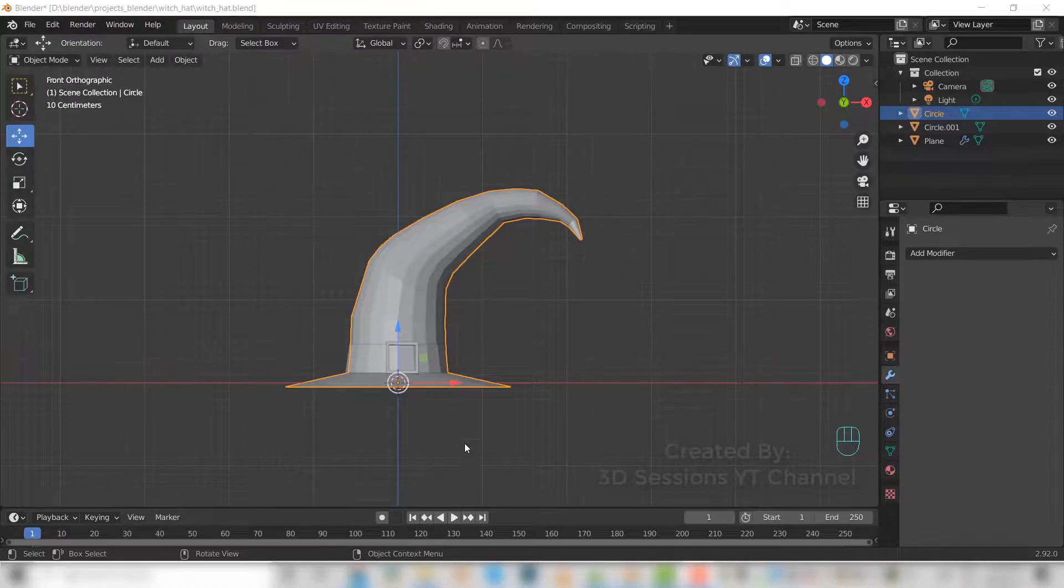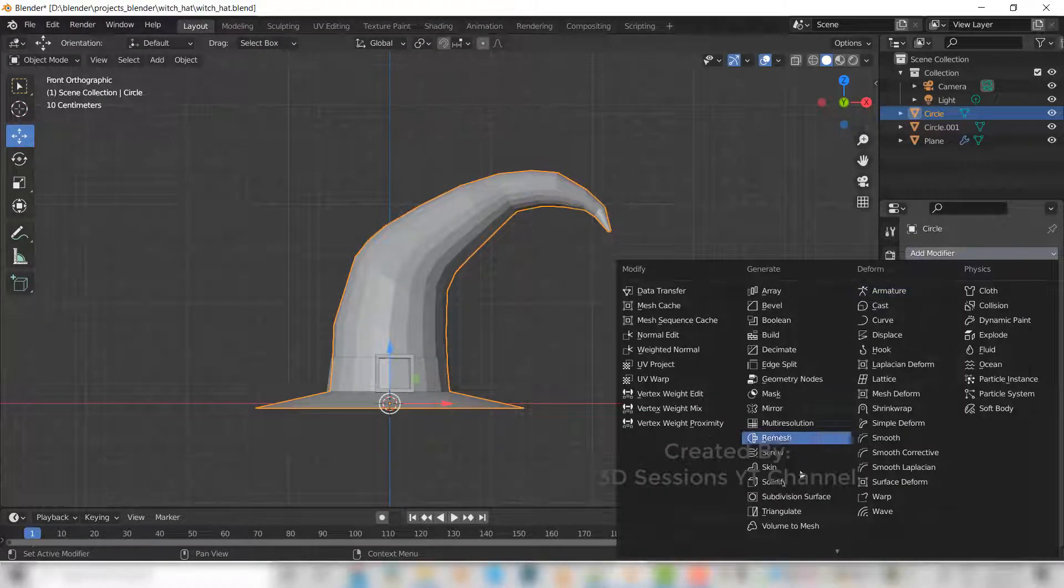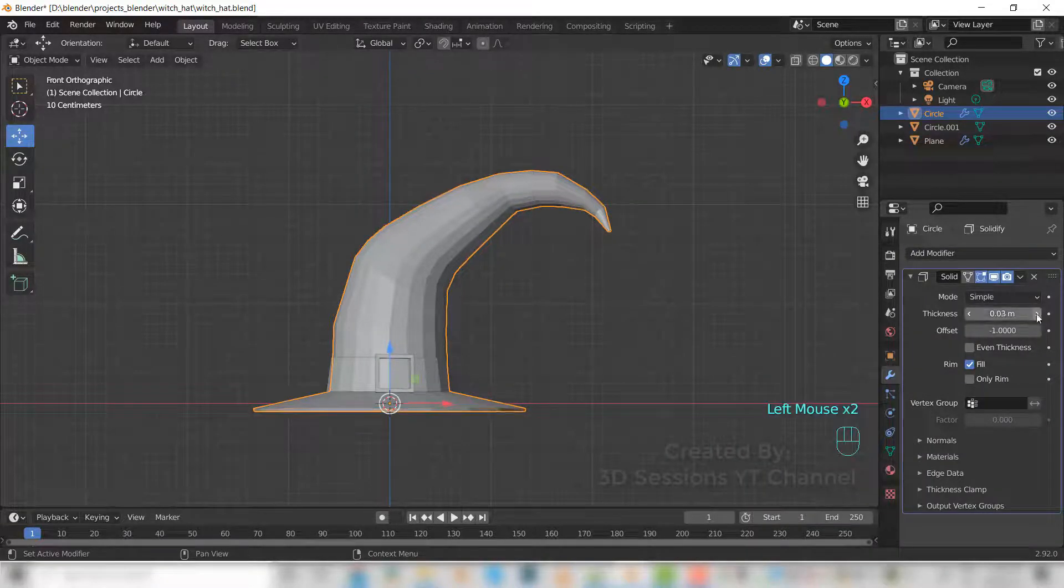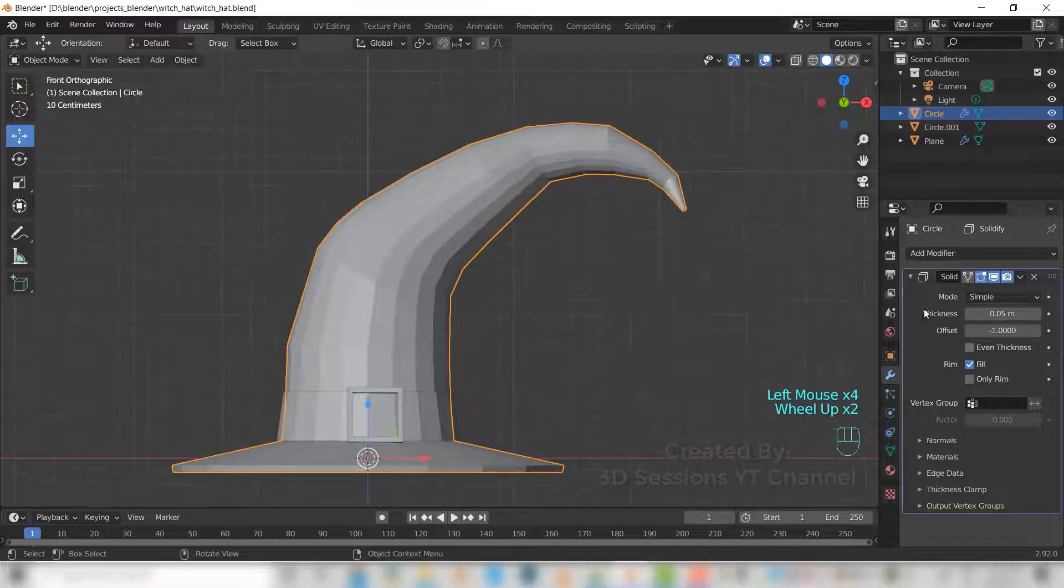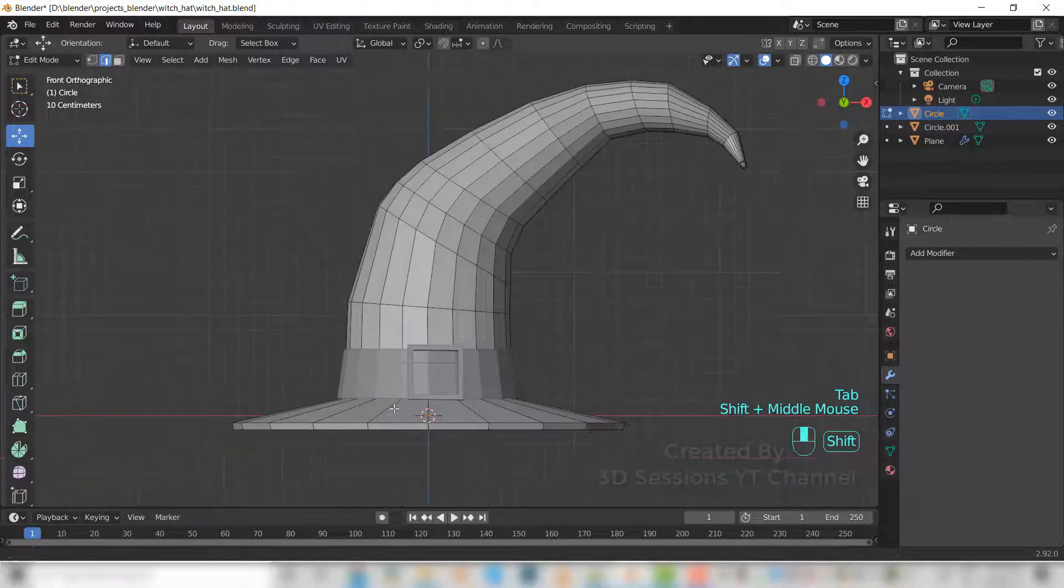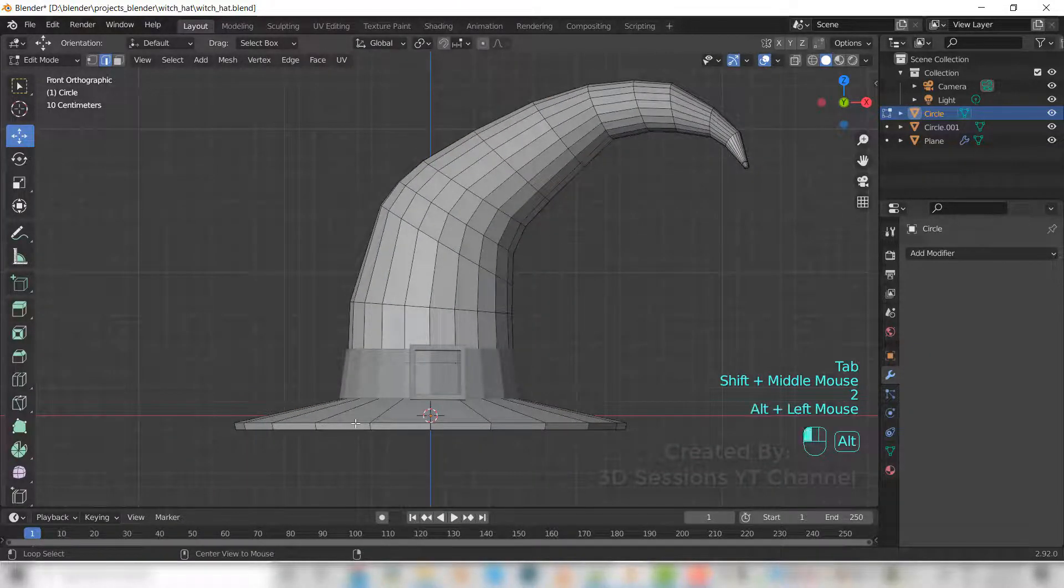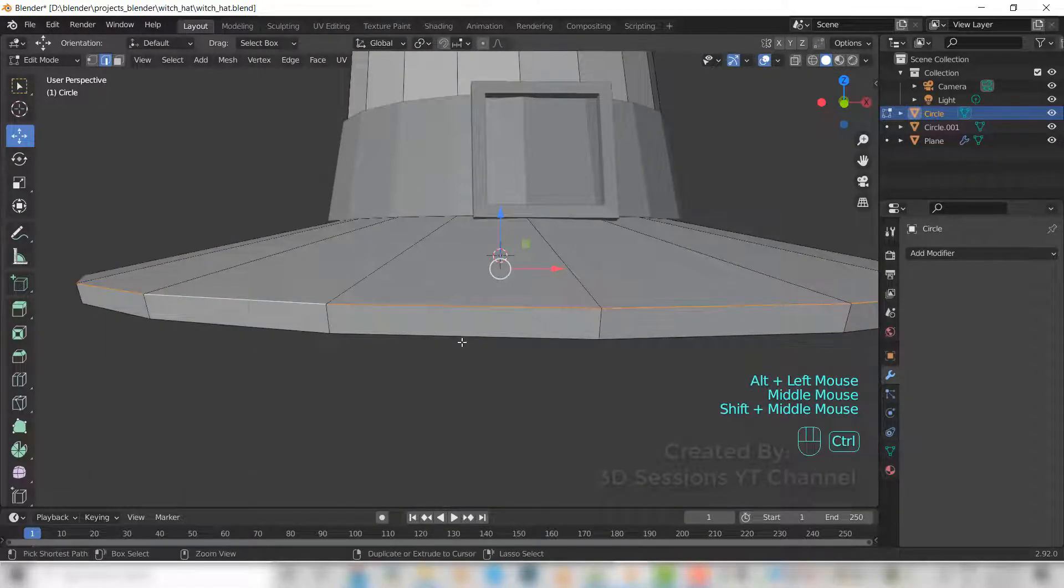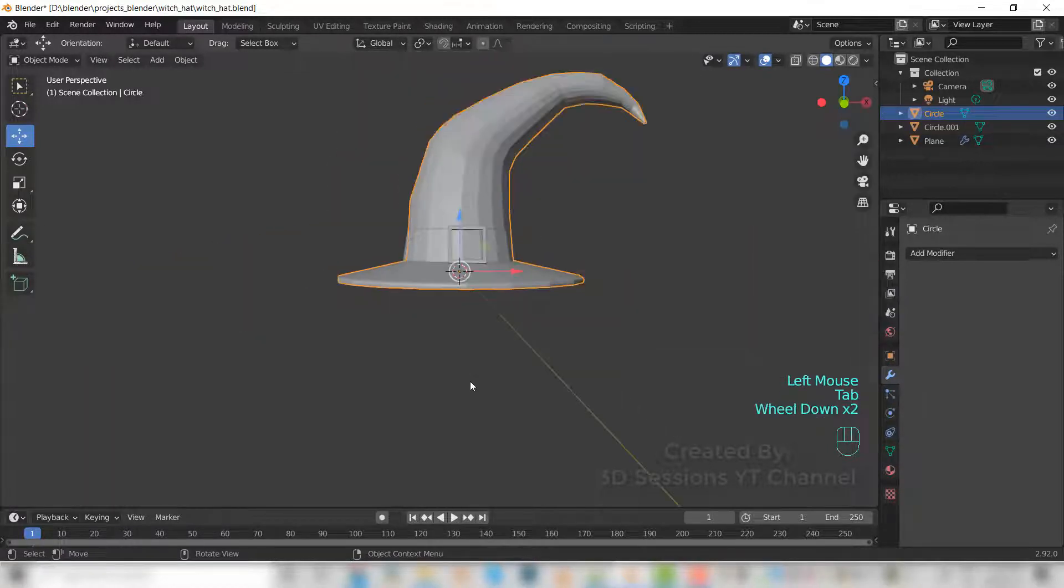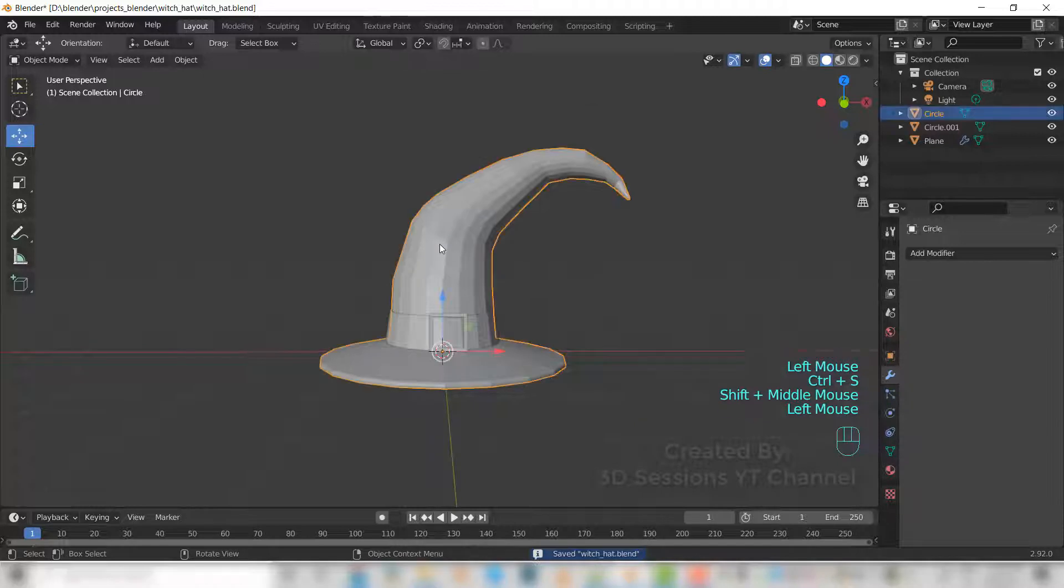Now let's give thickness to the hat. Go to modifier and select solidify. Increase the thickness and now apply it. Go to edit mode, select the edge, Control B. And now the hat modeling is done.